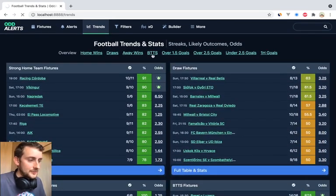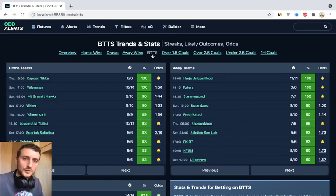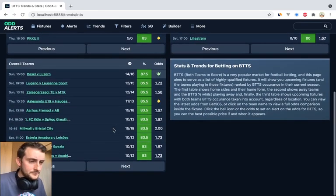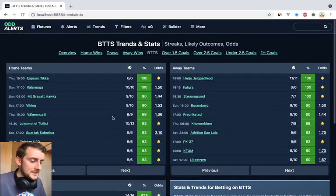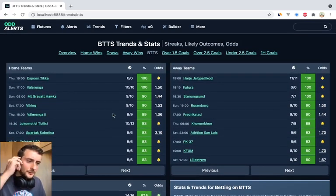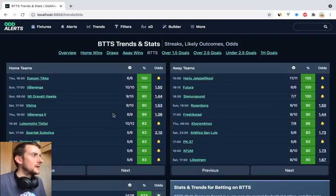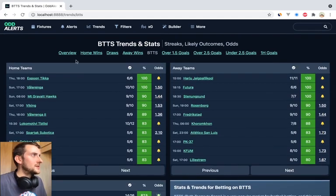BTTS works in the same way — we've got home teams, away teams, and overall teams. You can see I've got an alert set on this one already. I think it's going to be good, and as always I'm open to feedback on this. I'm excited to see how you use it and the sort of feedback that comes in.